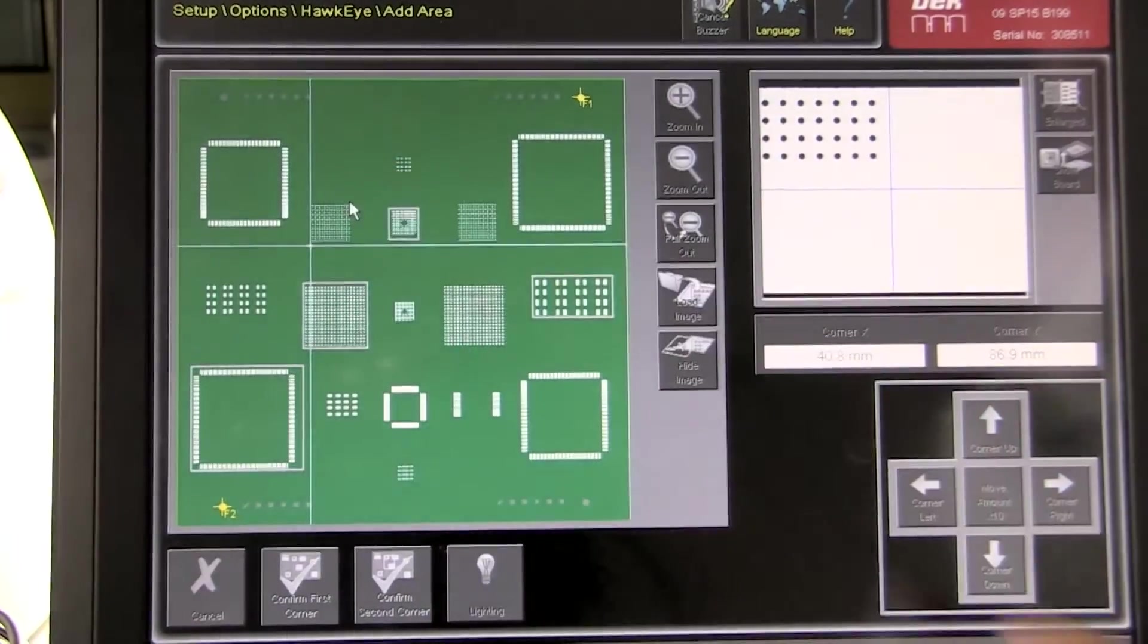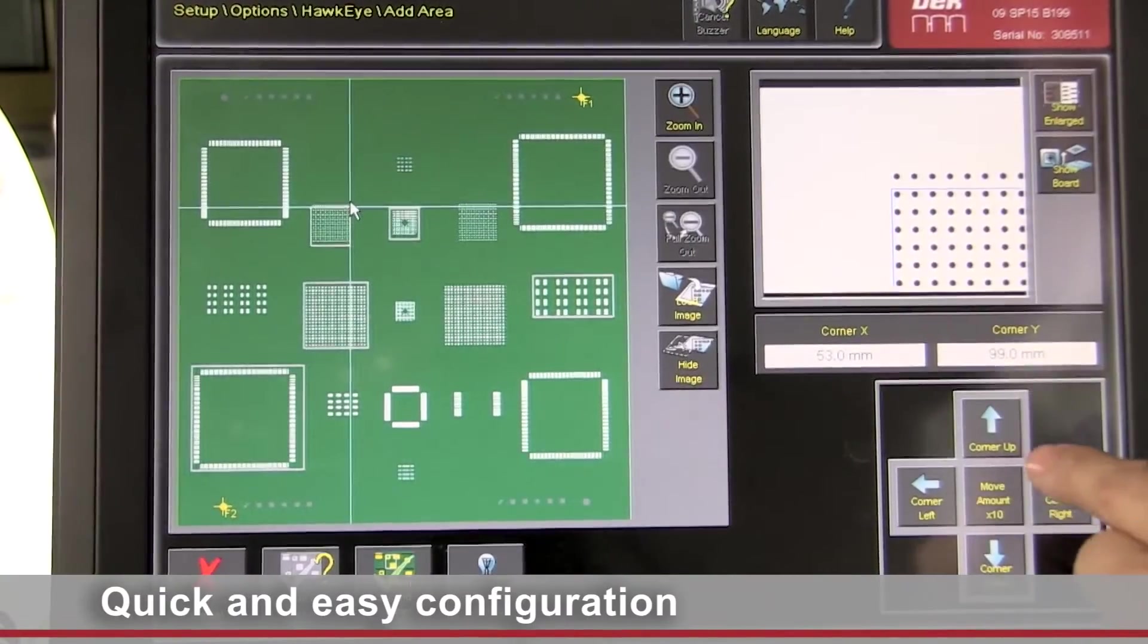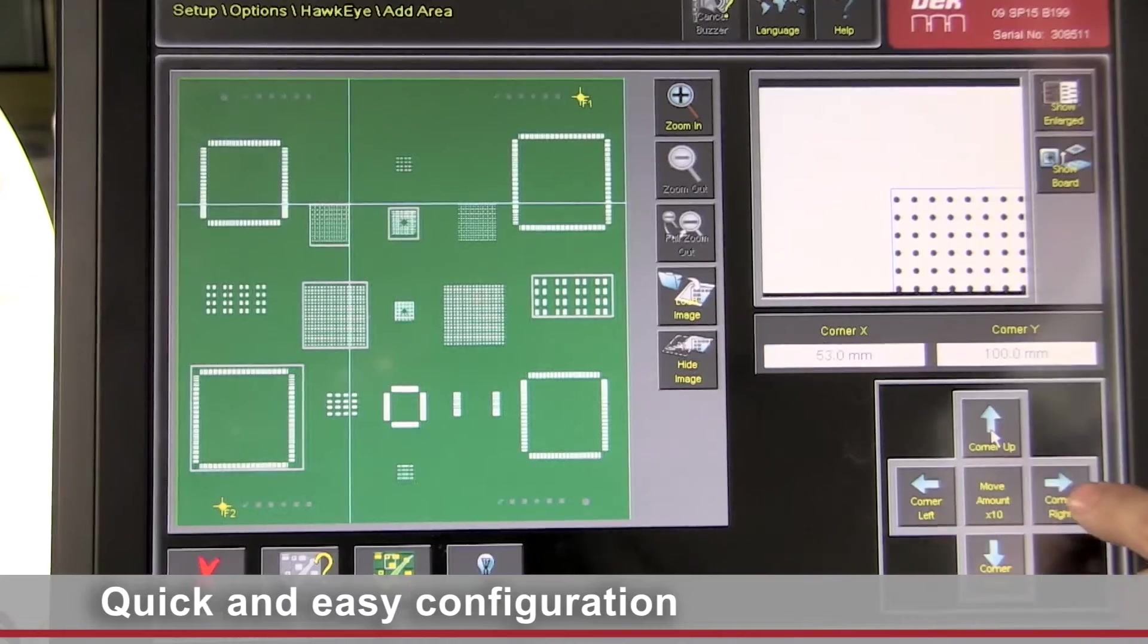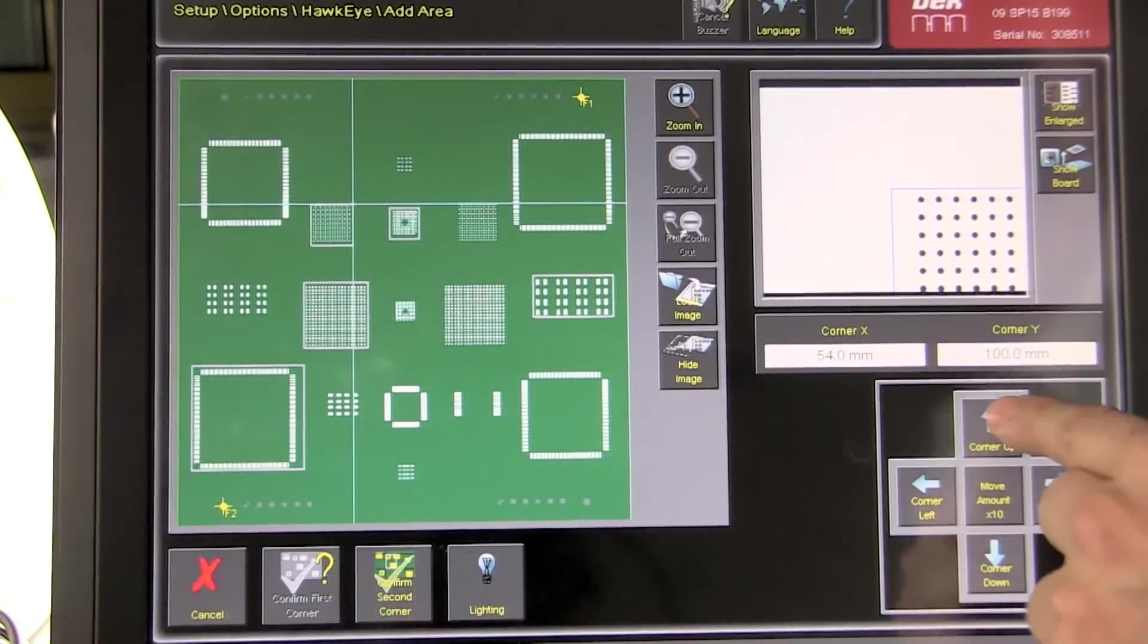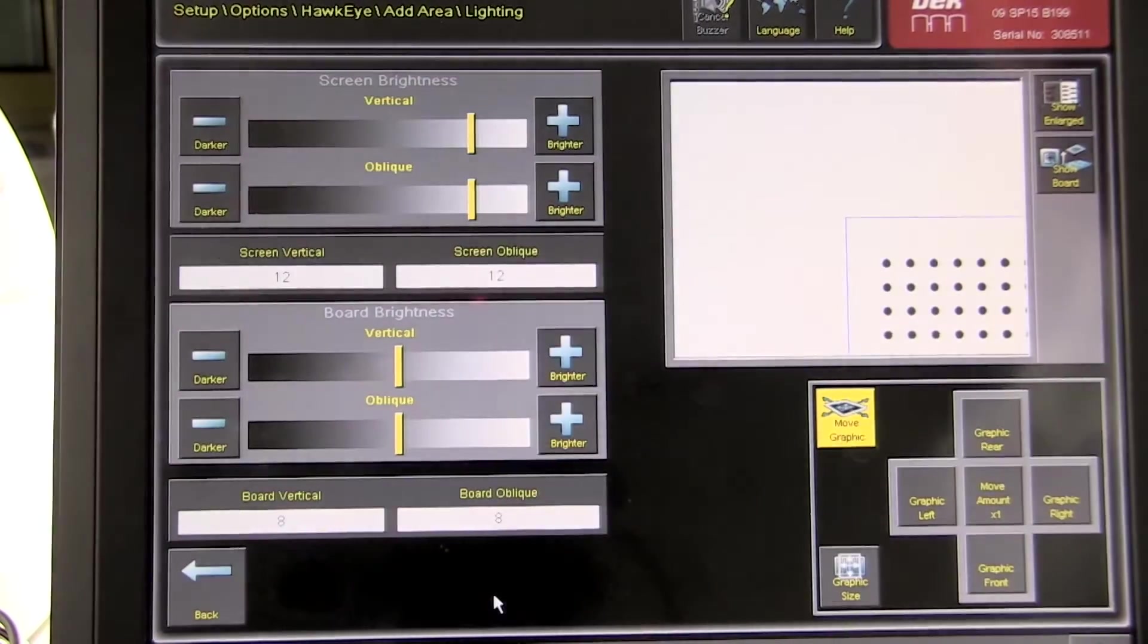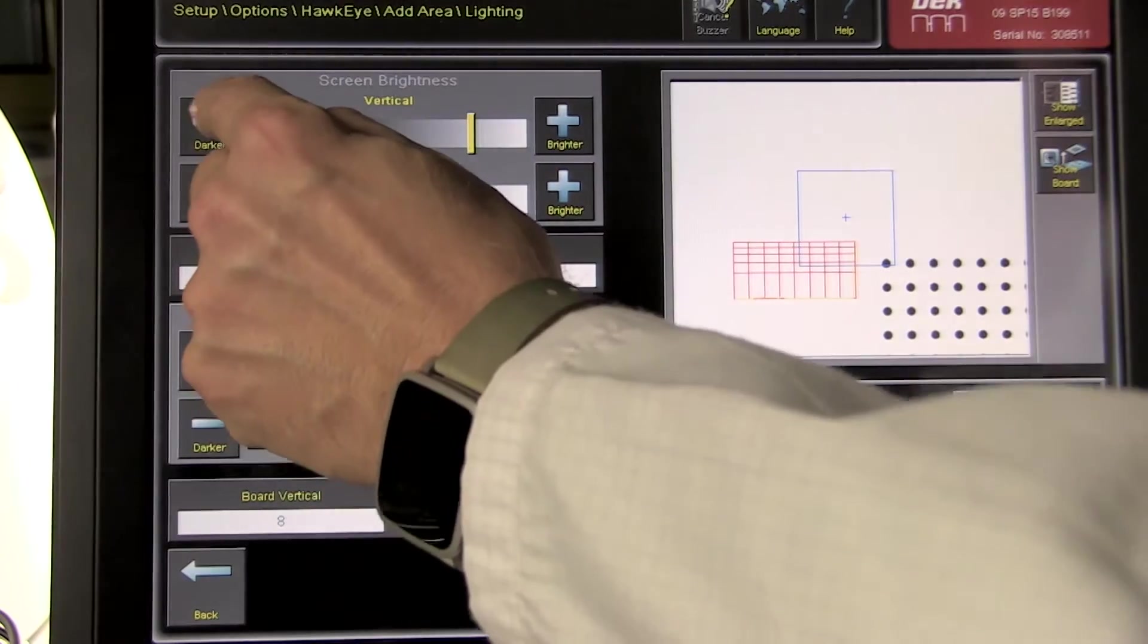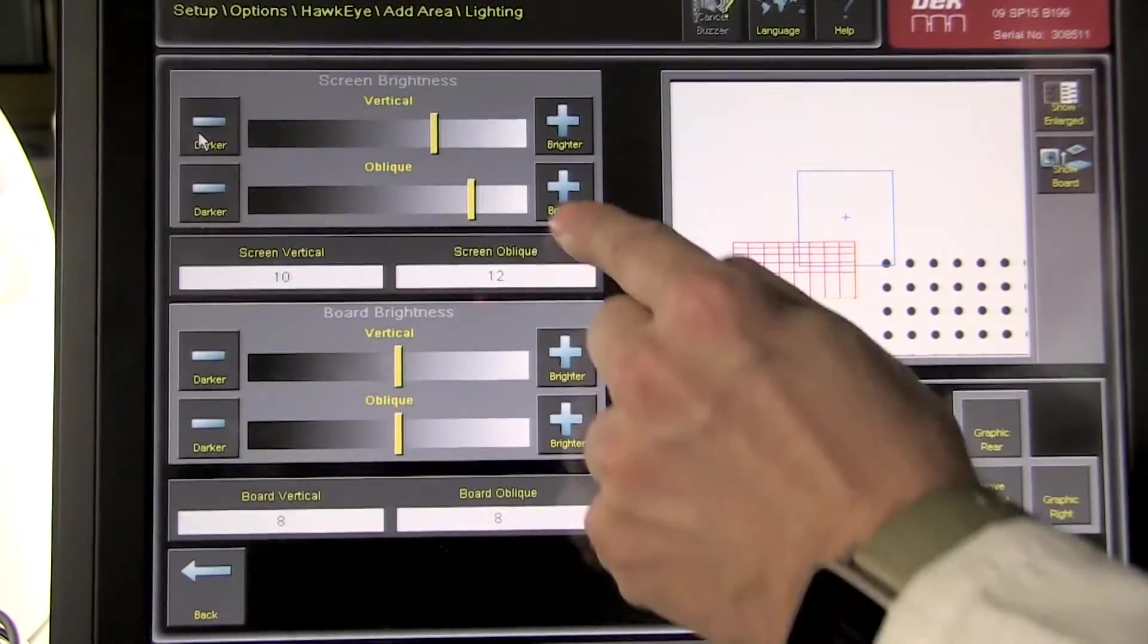DEC Hawkeye is easy to configure and delivers reliable and easy to interpret results. It highlights faulty deposits and issues appropriate recommendations. The perfect support option for line and printer operators.